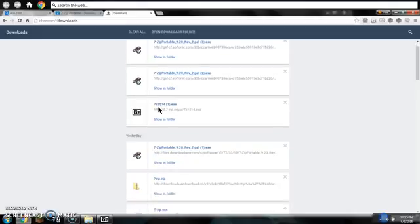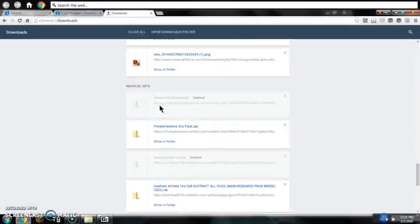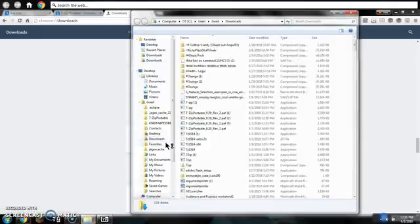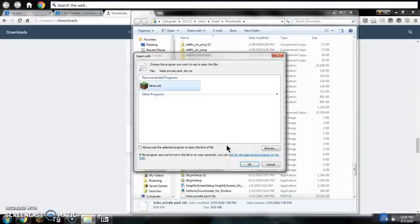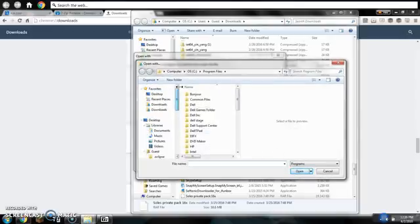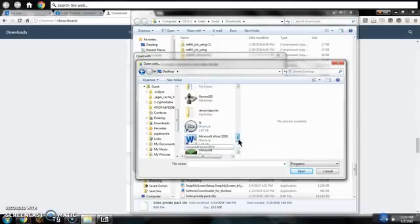Go to your downloads, find it. This is a .zip file. Go to your desktop and find 7zip.